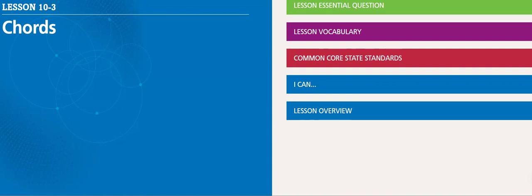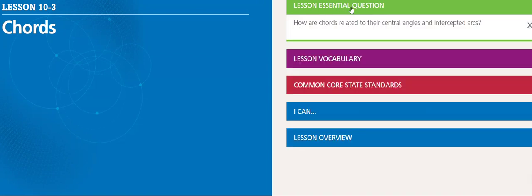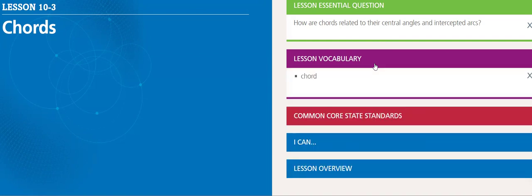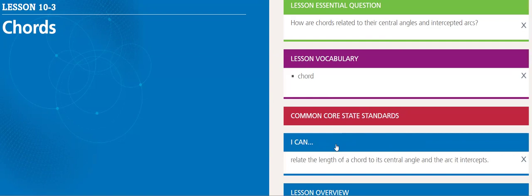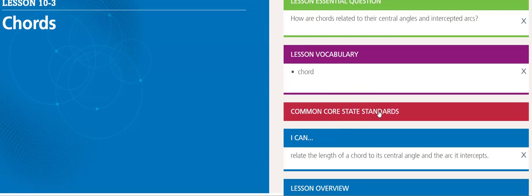Hello, my dear students. This week we will be covering Lesson 10-3, which is about chords. The essential question: how are chords related to their central angles and intercepted arcs? The vocabulary is chord. Throughout this lesson, you will be able to relate the length of a chord to its central angle and the arc it intercepts.